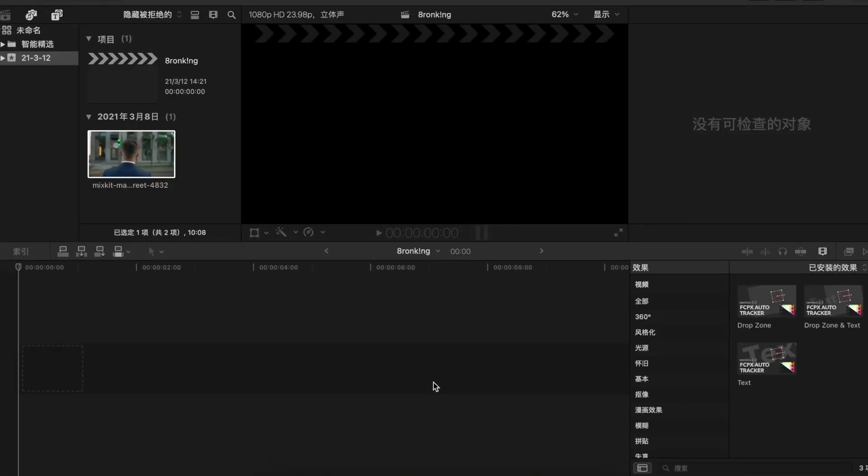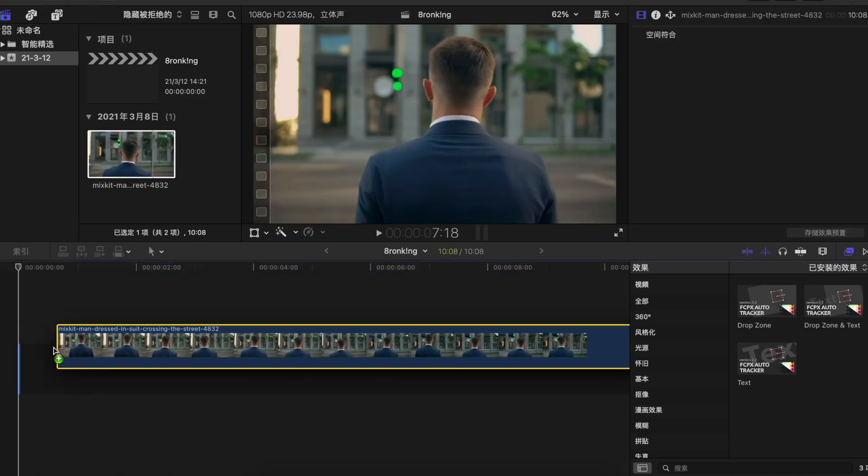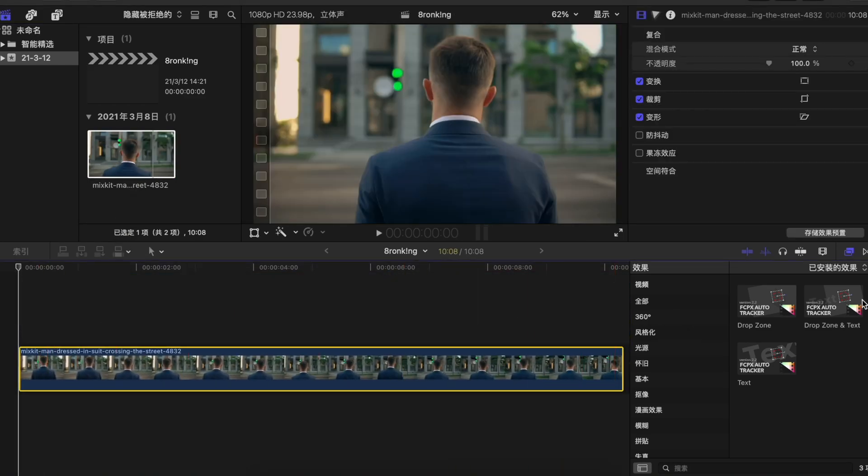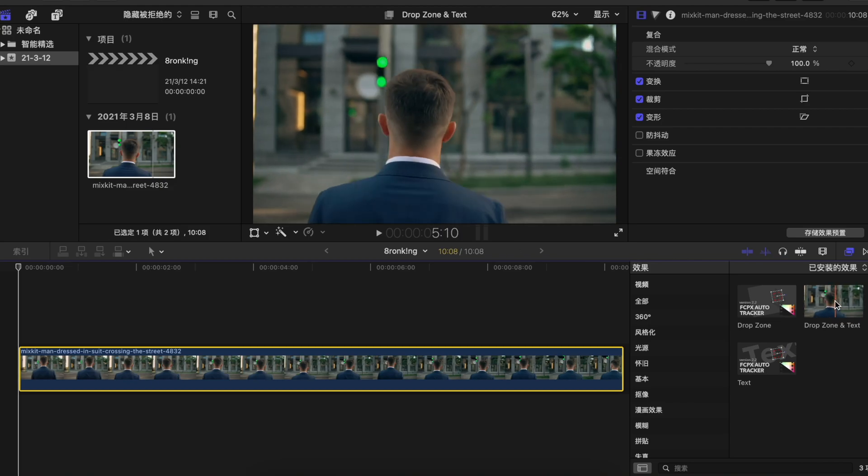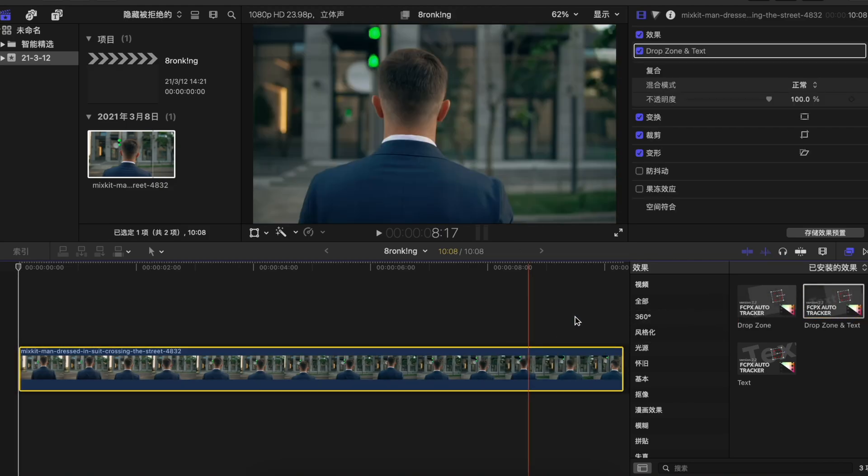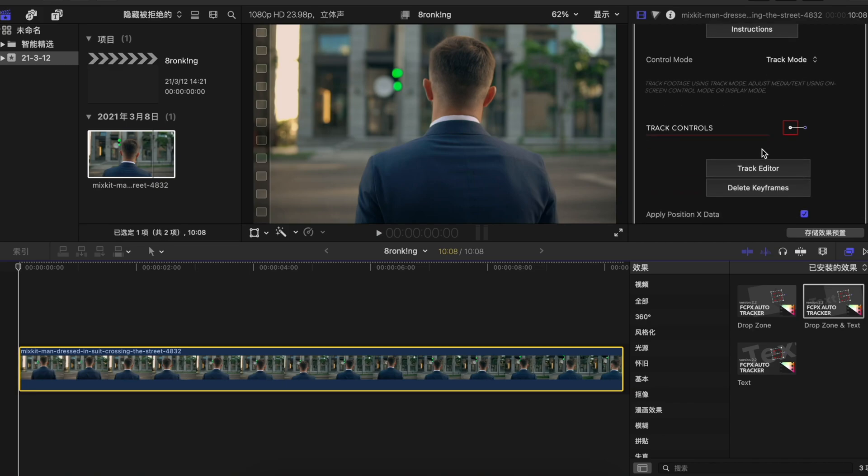After you've finally started your Final Cut Pro, just go to the inspector, drag the video onto your timeline, and then apply the effects such as the drop zone text movement tracking plugin from Pixel Studio.